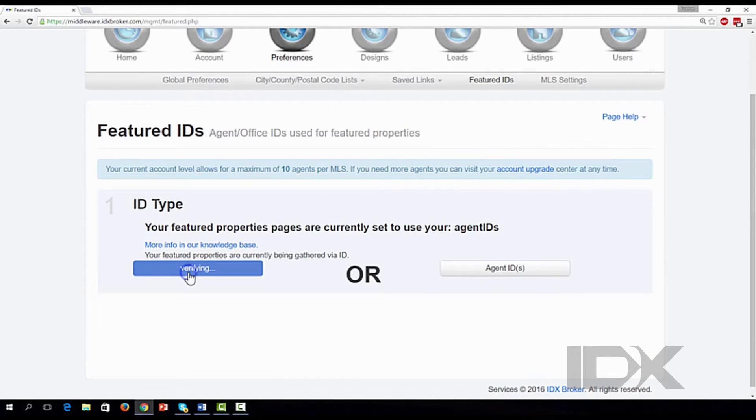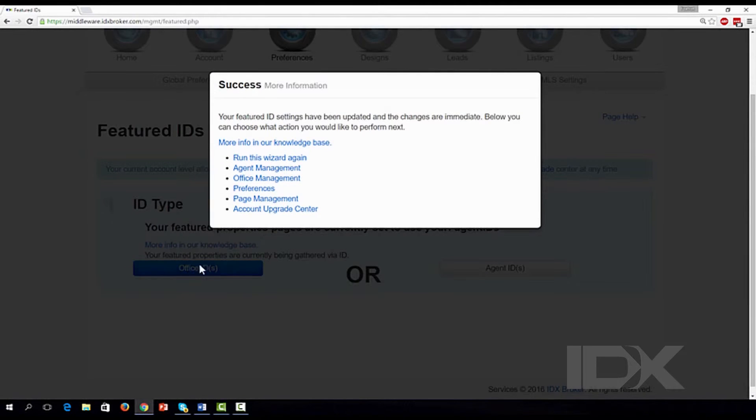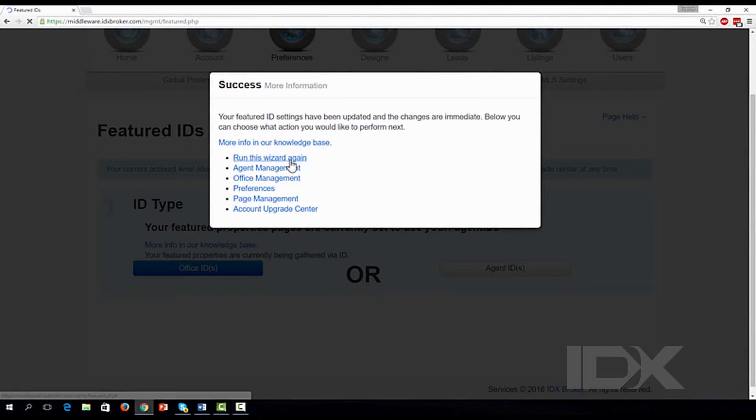If you choose Office ID, this will automatically select all the agents connected to the Office IDs associated with your account.